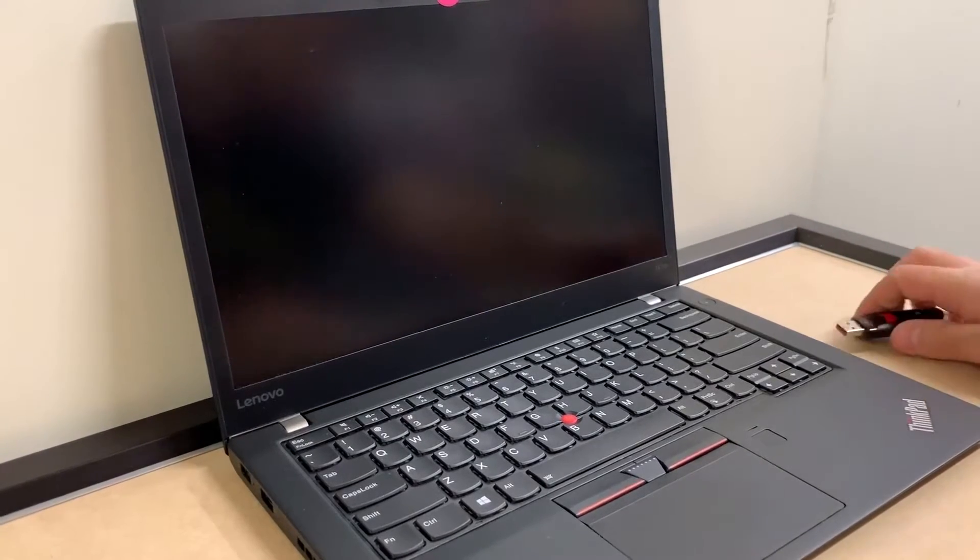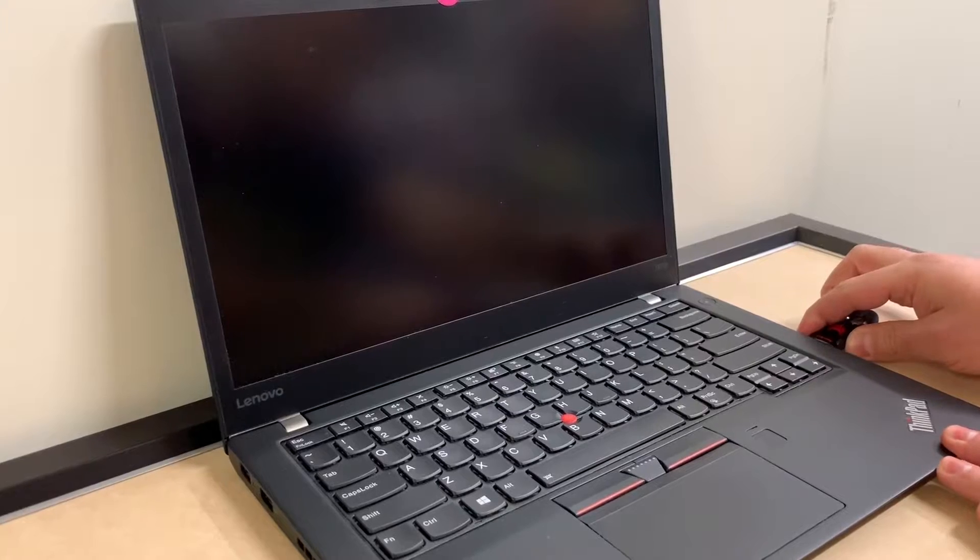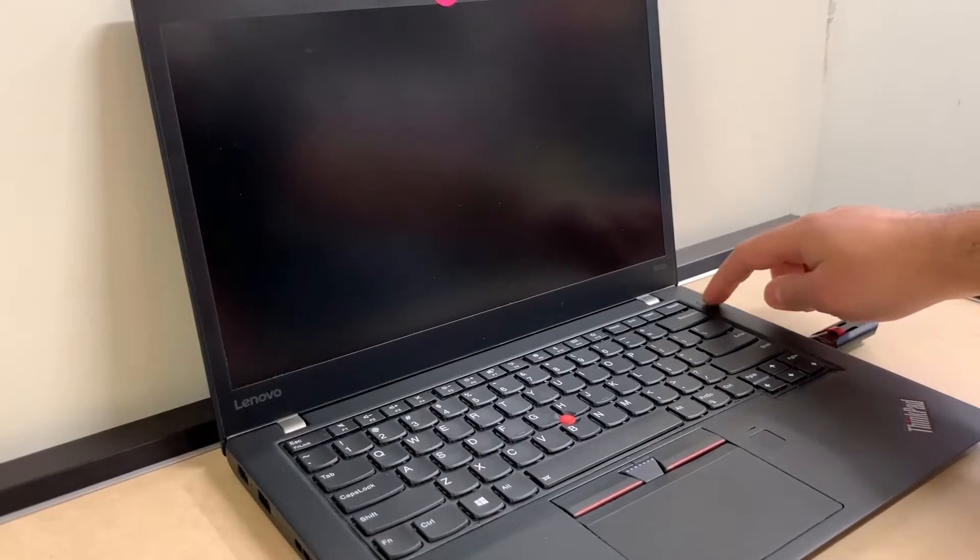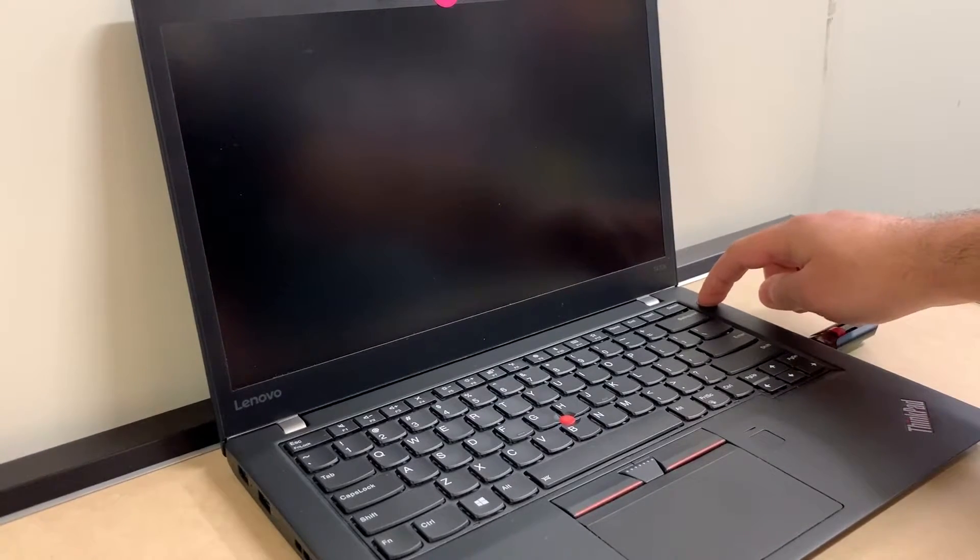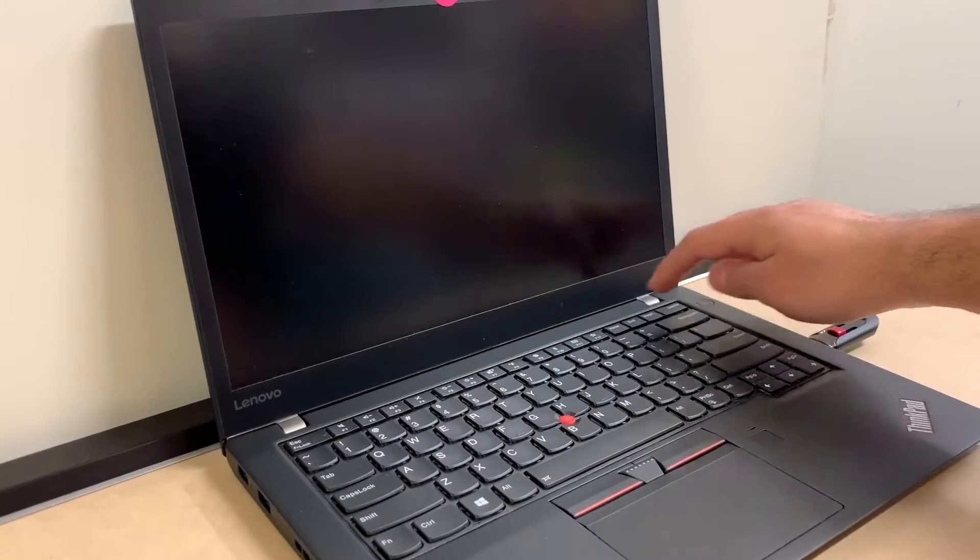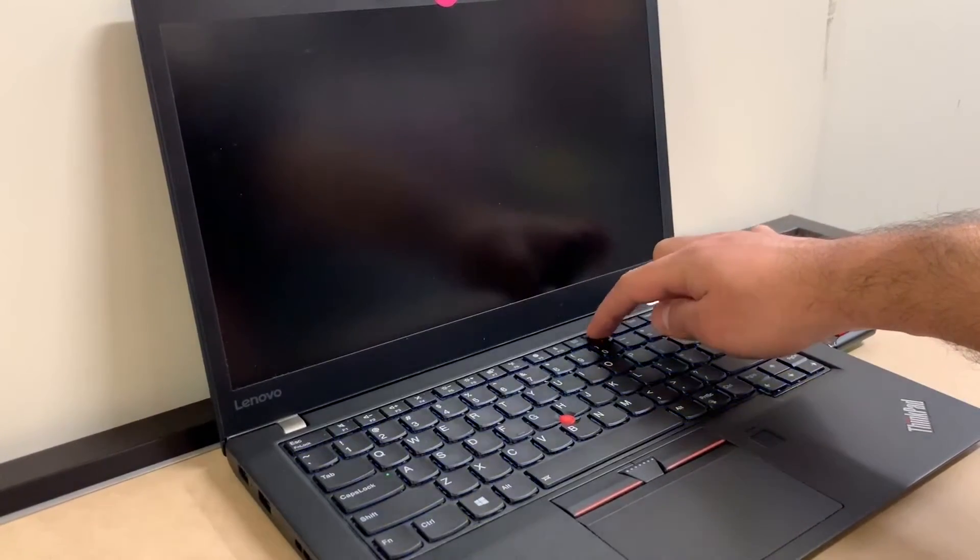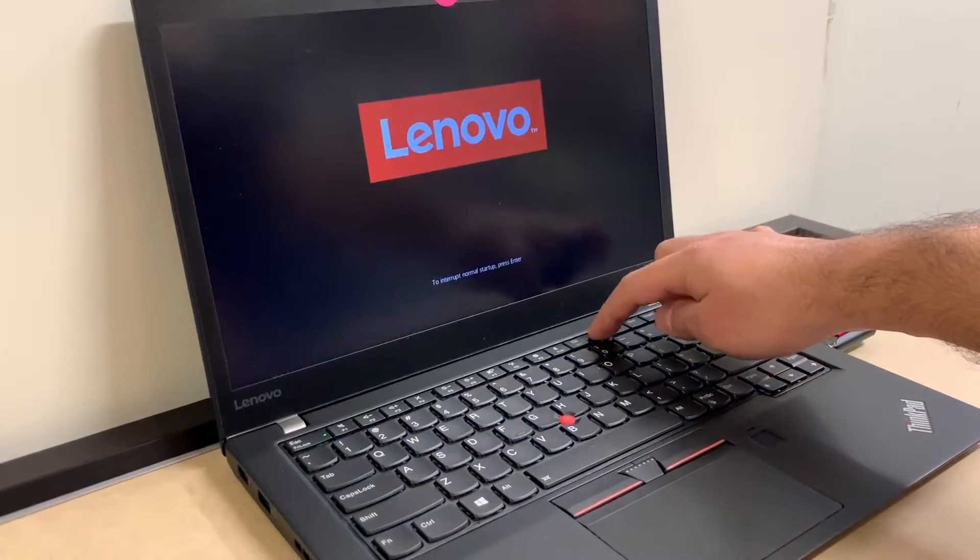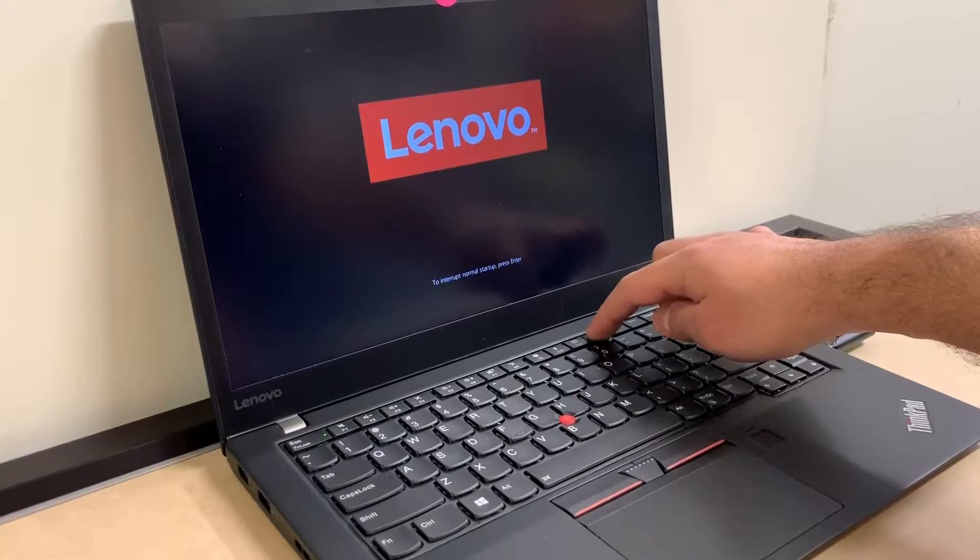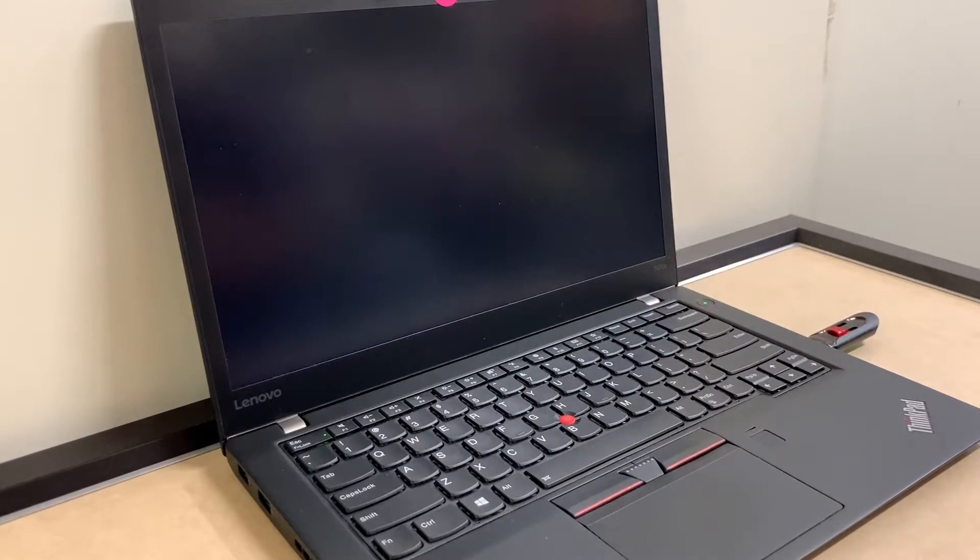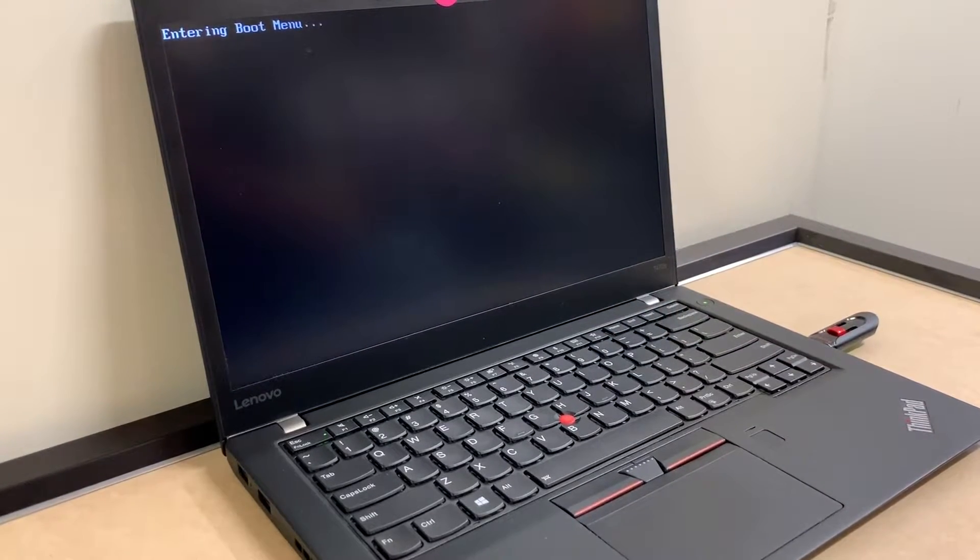So what we're gonna do is plug in that USB Windows 10, turn off the PC, then keep tapping on F12 option. This will take us to the boot screen. Then we're gonna select the USB boot from USB drive, which is the third option.